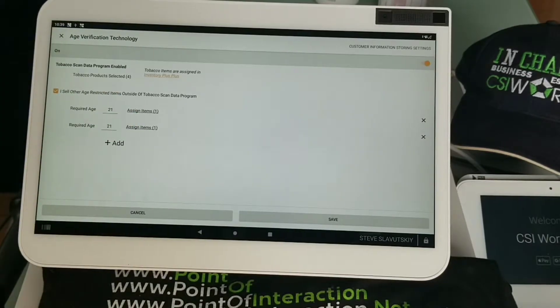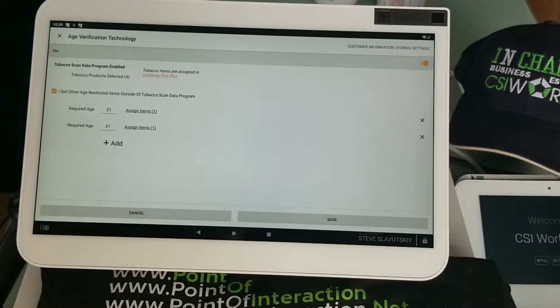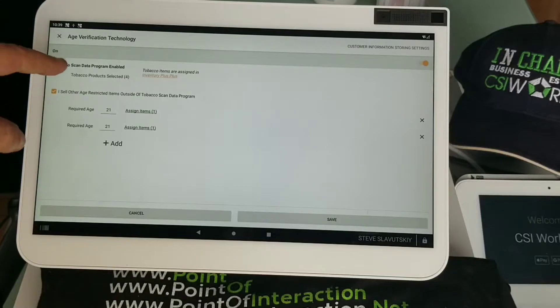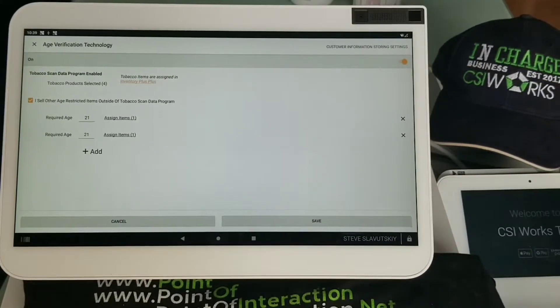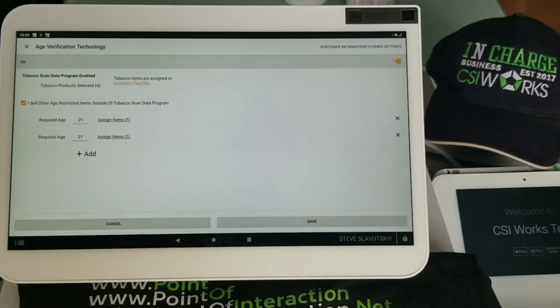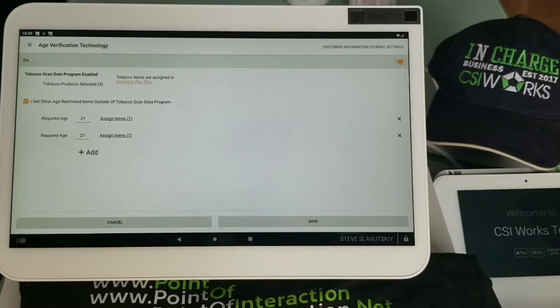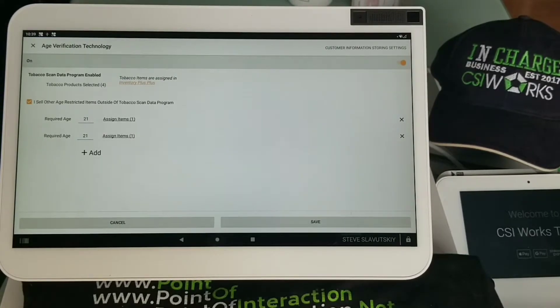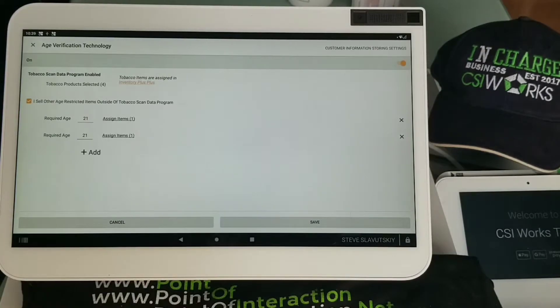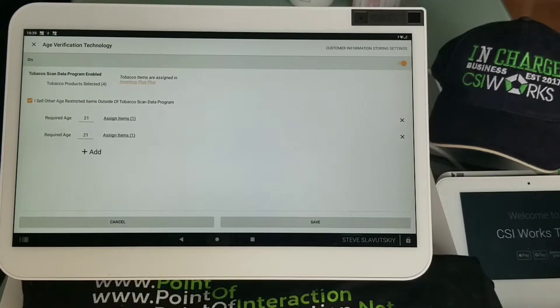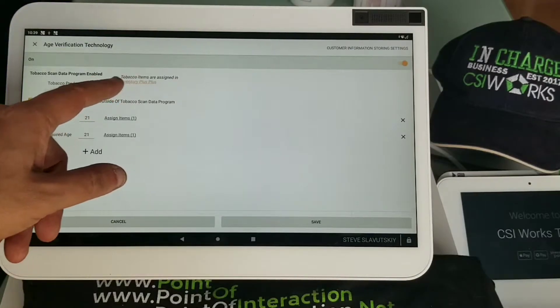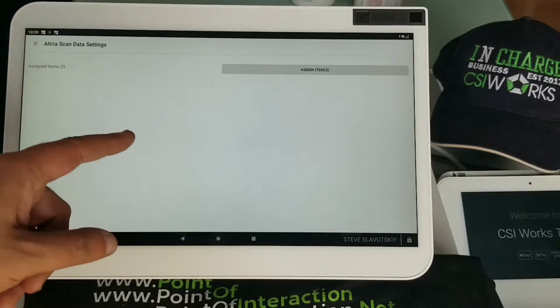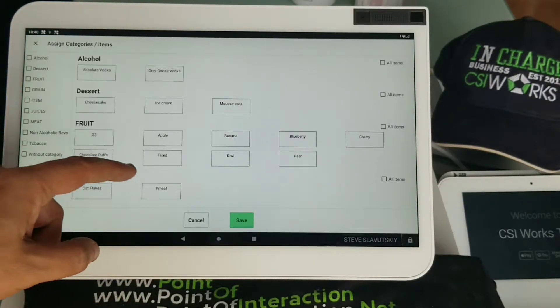Without any setup, the app will automatically work with everything related to tobacco scan data, as it says right here. This has to do with the incentives program offered by tobacco manufacturers such as Altria and Reynolds. Because we identify those items as part of that program, we know they require age verification, so there's no extra steps required. Let's see what's included - for Altria we're looking at two items, this is my test device obviously.